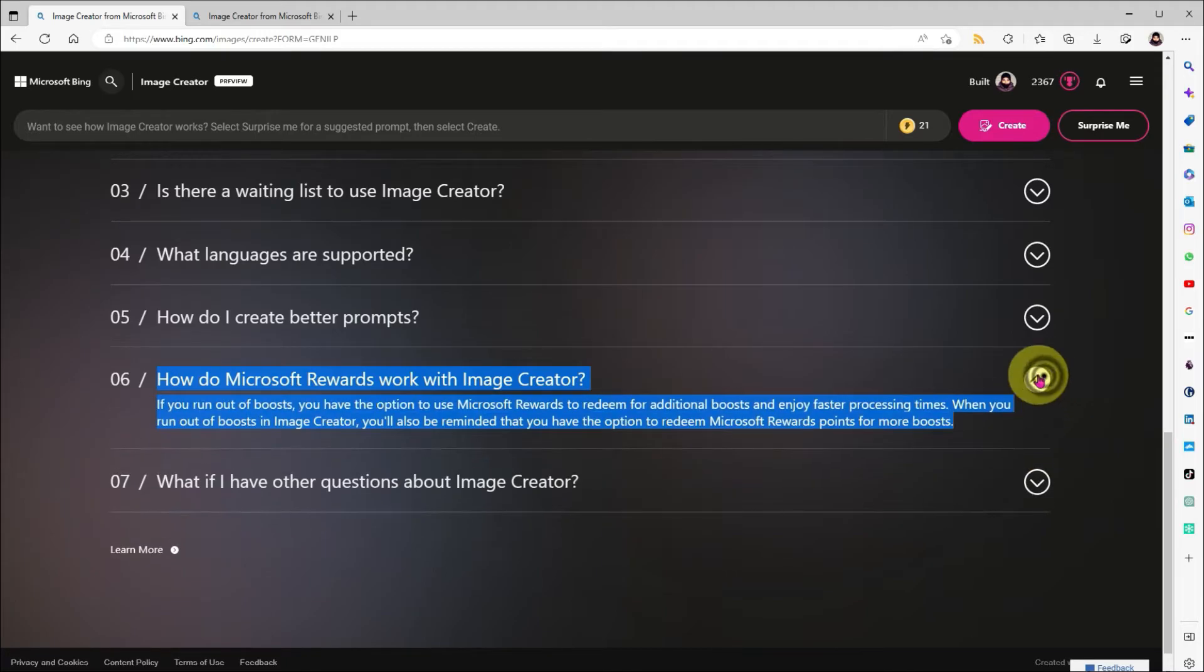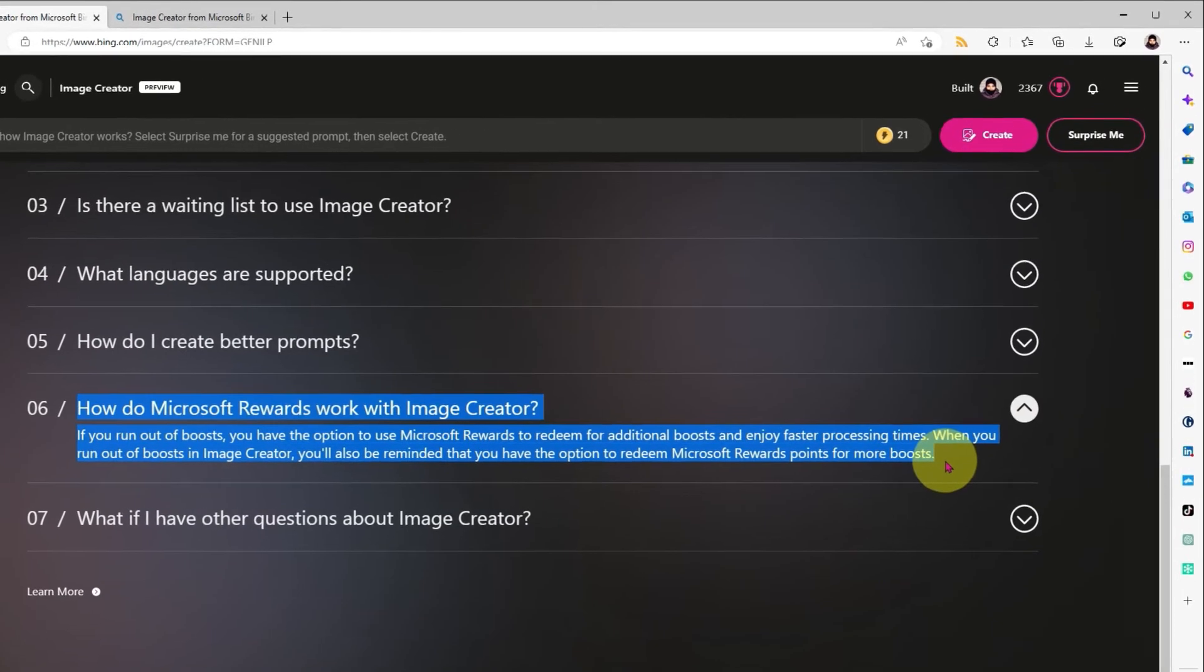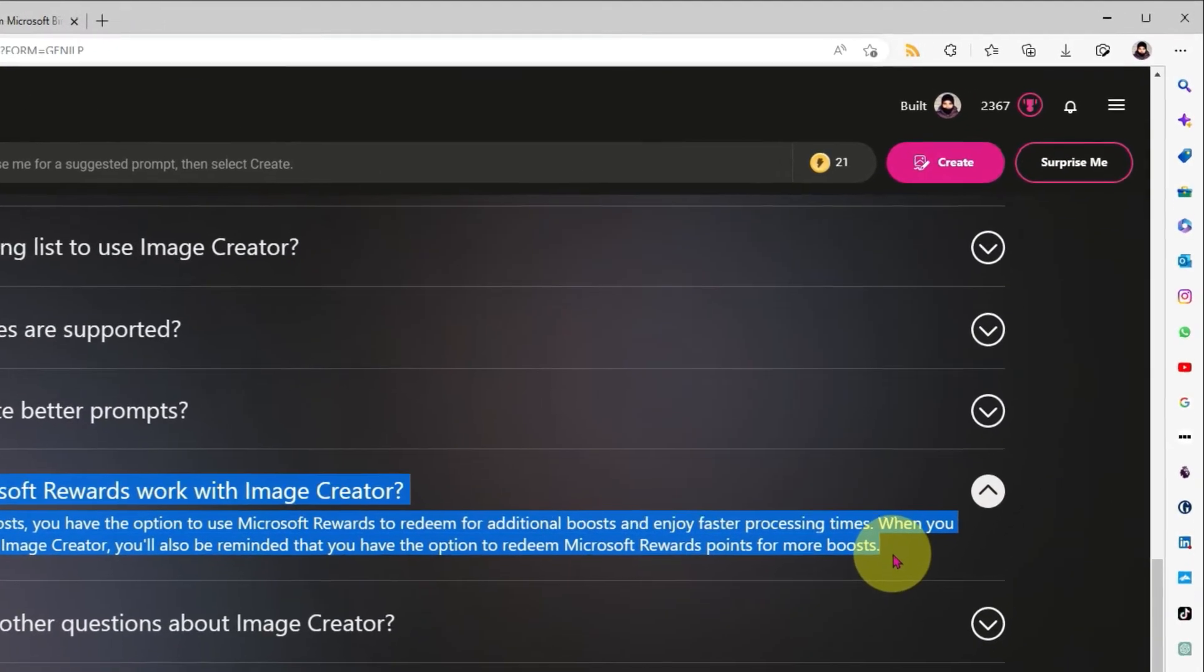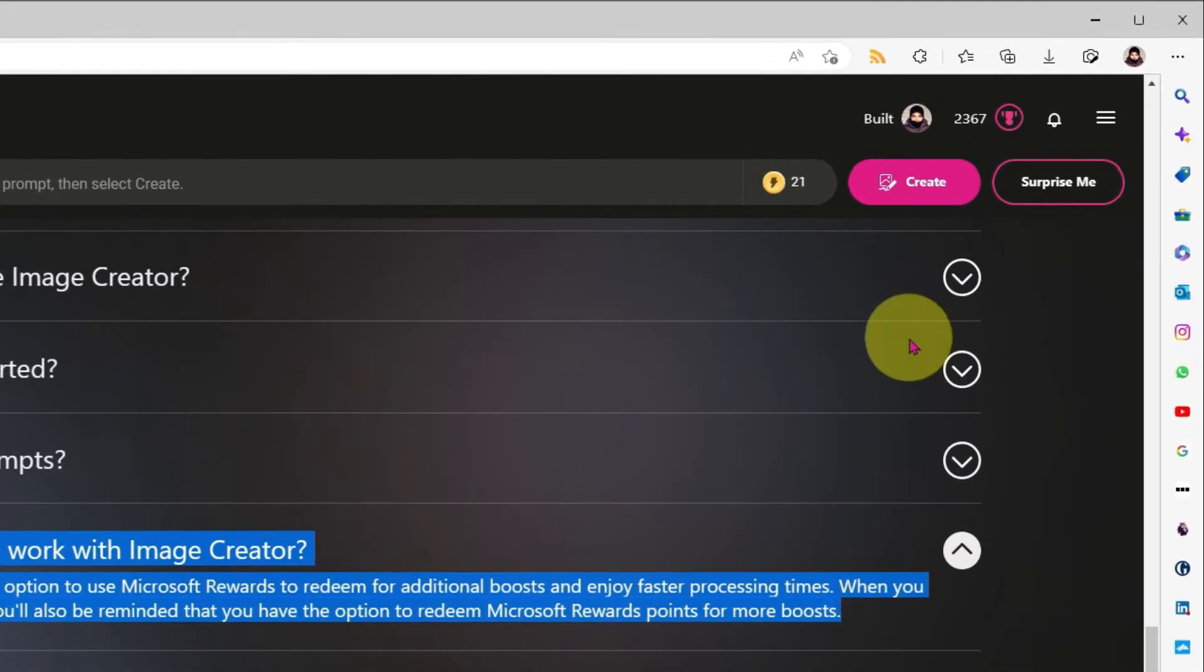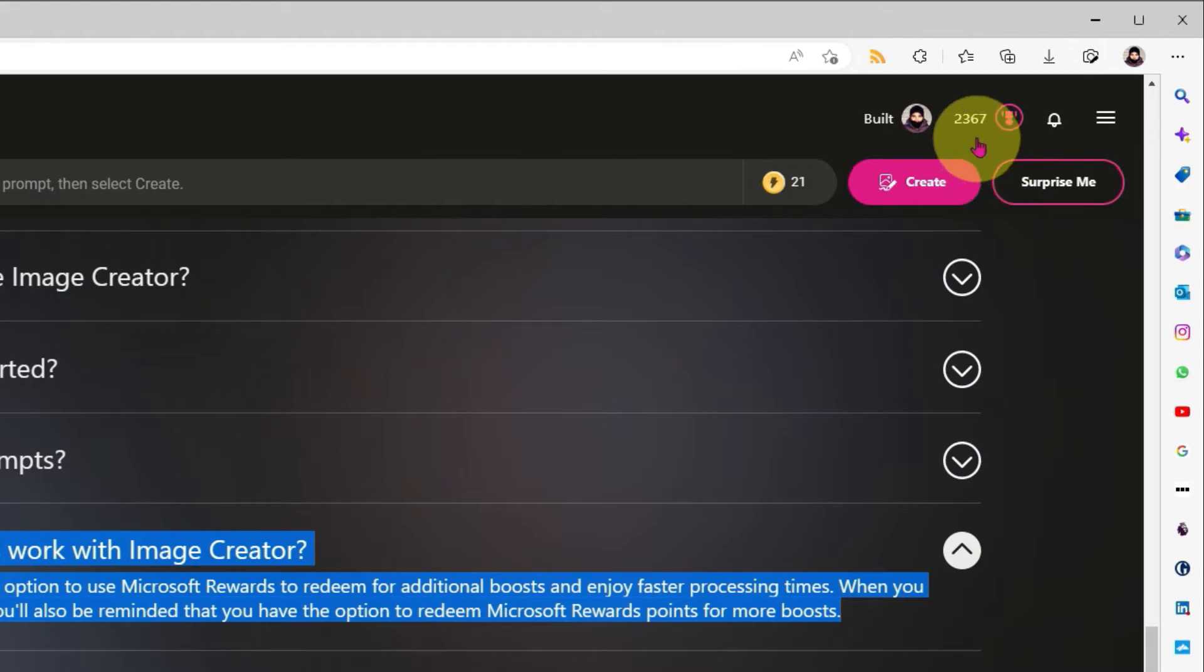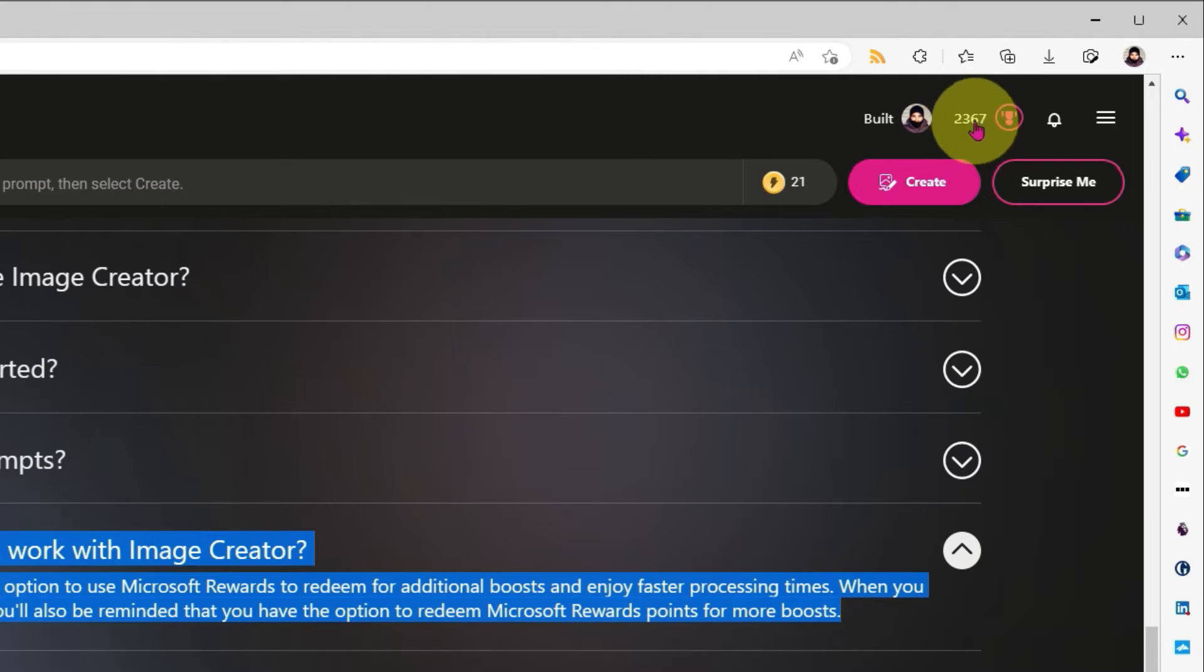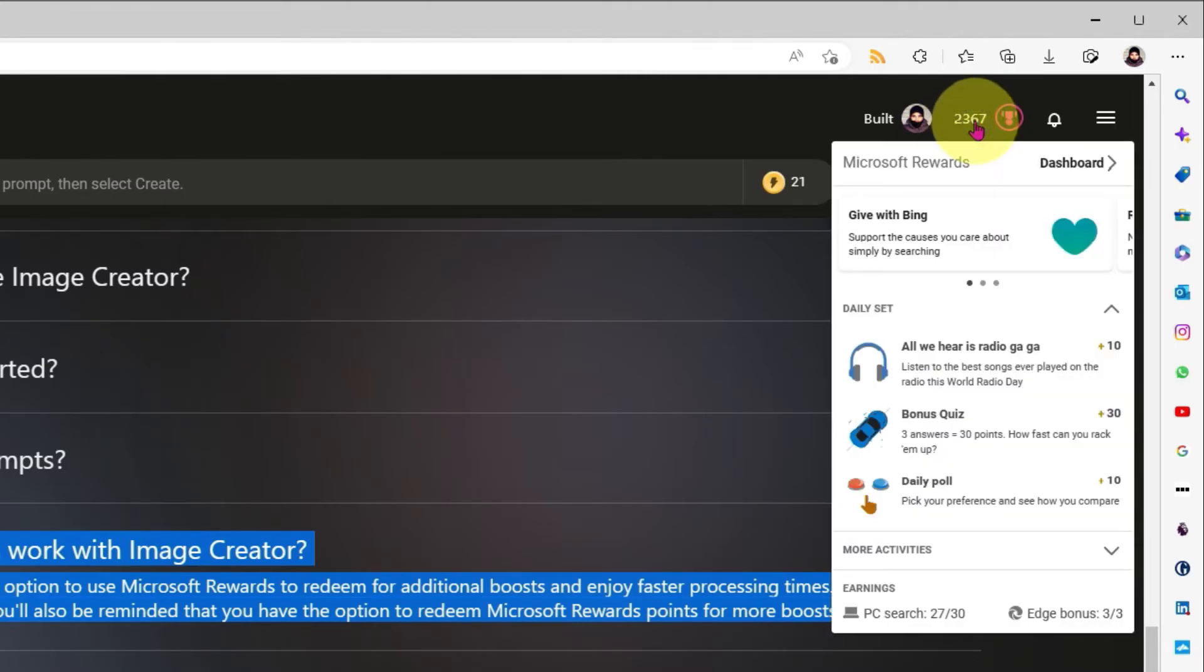So, what are Microsoft rewards? Well, basically, it's a loyalty program from Microsoft. I'll go up to the top of the page, and since I'm logged into my Microsoft account, we can see my current rewards number. I have 2000-ish points, which I can use on a range of things from Microsoft.